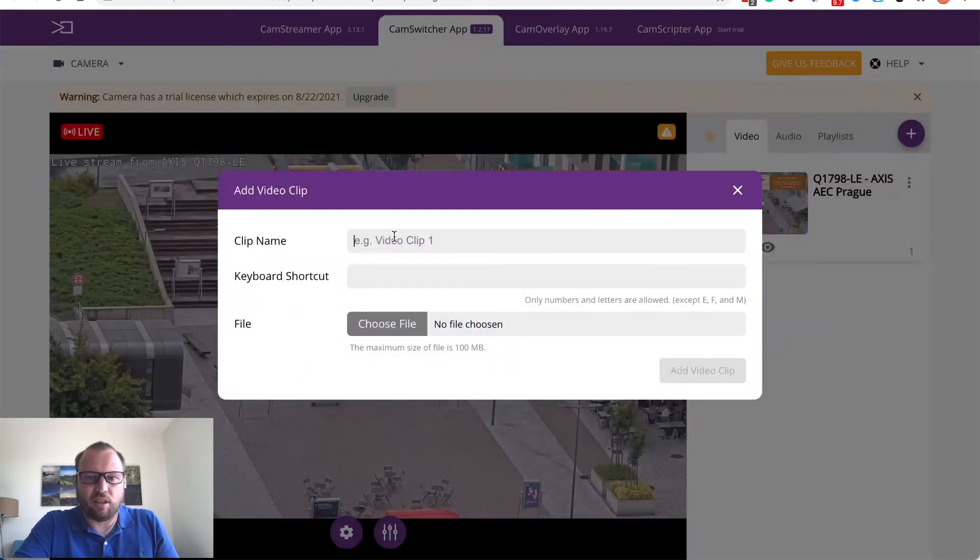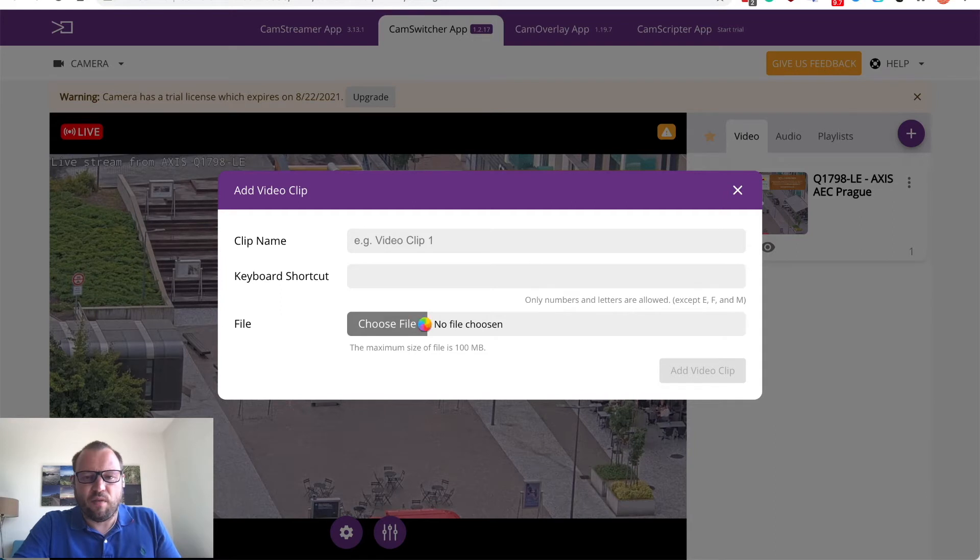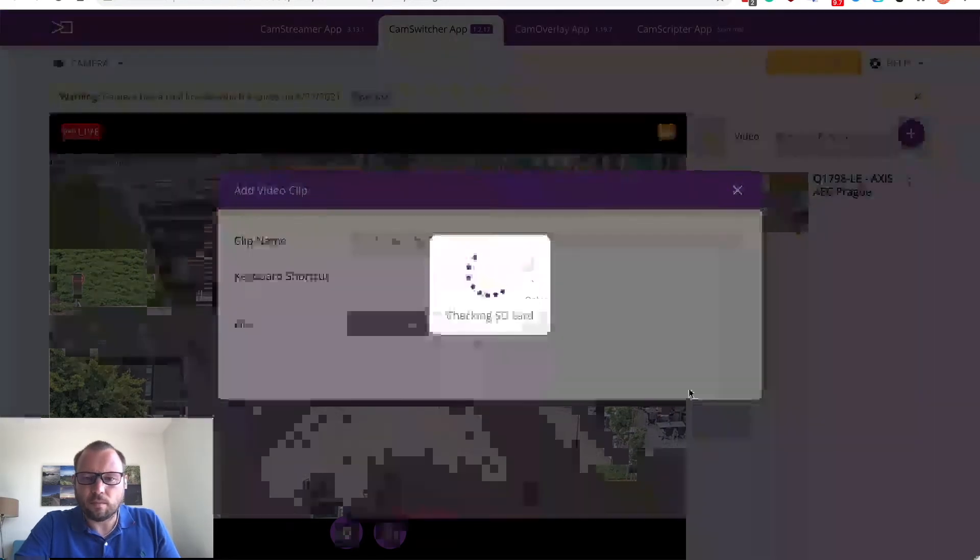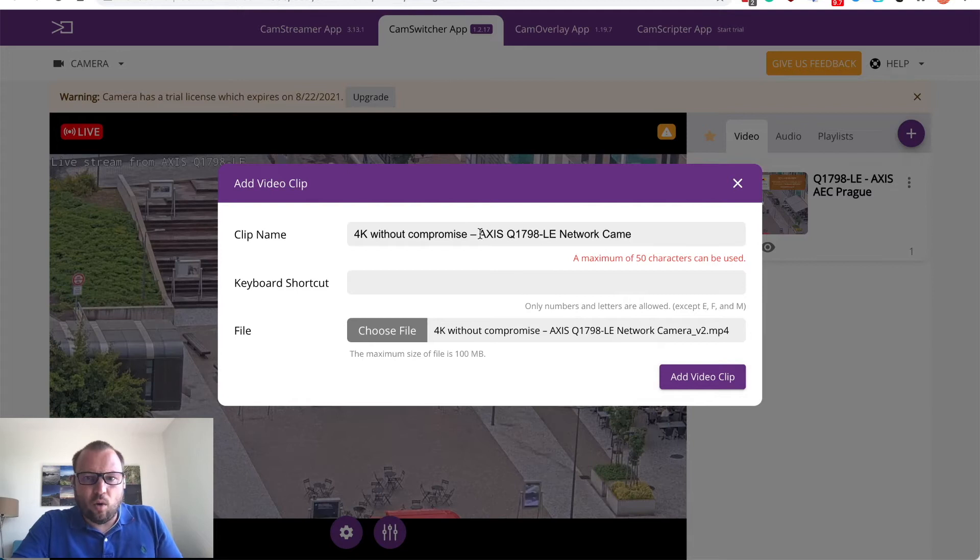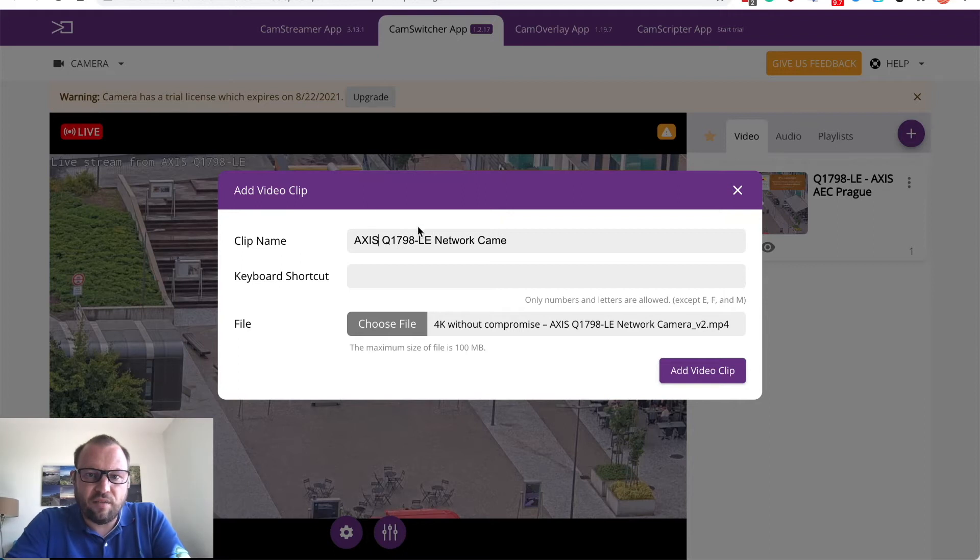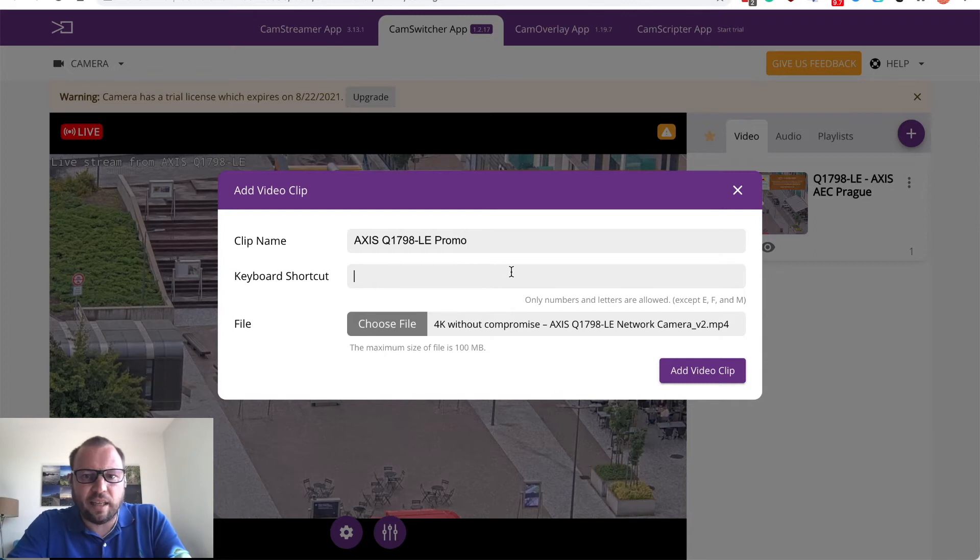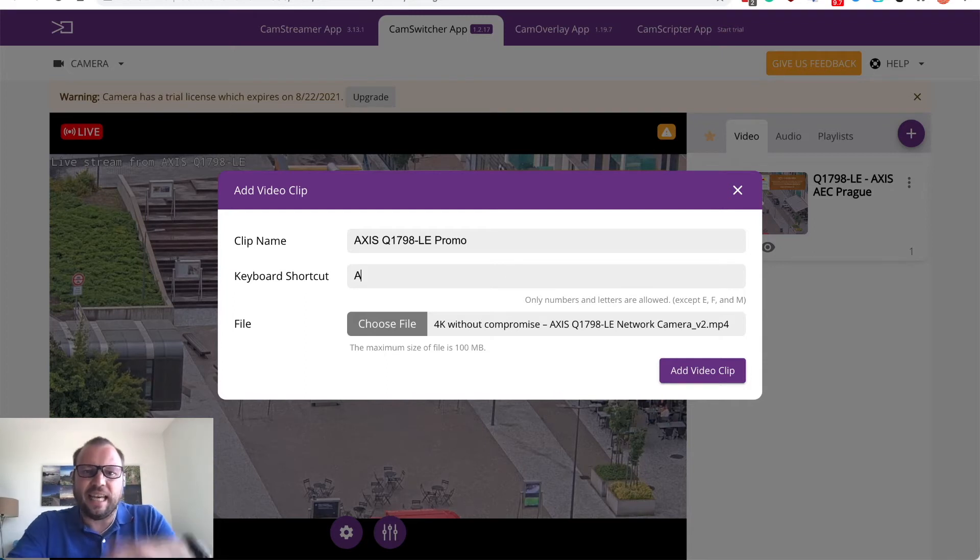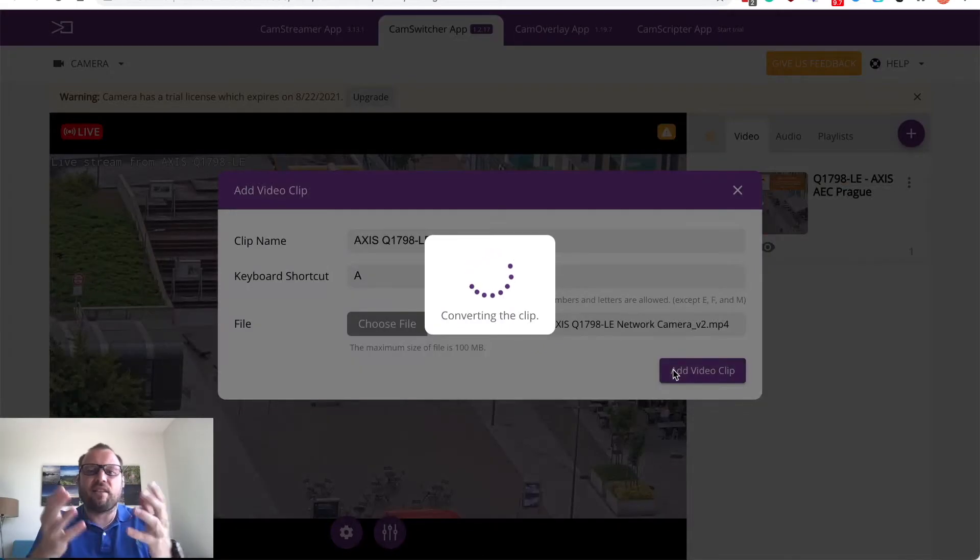Let's upload the video clip. Add the video clip. Find the file. Choose the file from your computer. It will be like Axis Q707098 promo key. I can for example assign a key A as advertisement or Axis in this case and let's add the video clip.